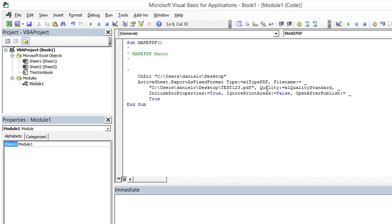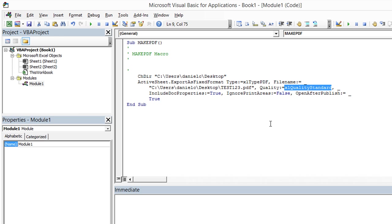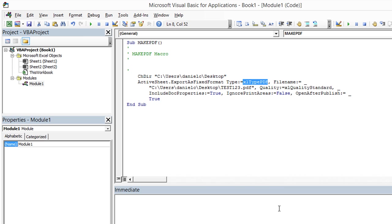And all these other things are just the features that I did not really choose any of. I chose the defaults. But if you chose any different features, you may record a macro with those features. And perhaps this would say something other than xl quality standard. But nonetheless, you see the main gist of all this is this active sheet dot export as fixed format. And the export as fixed format has a few facets that you need to consider. The type needs to be xlTypePDF. And then you do need to specify the file name.